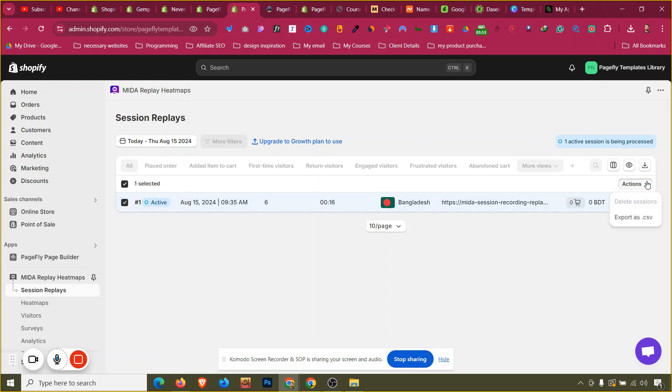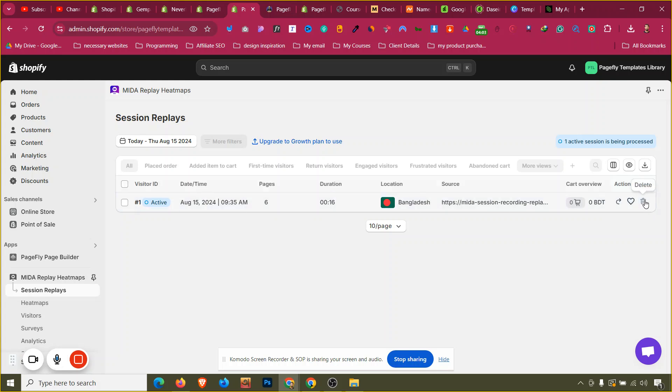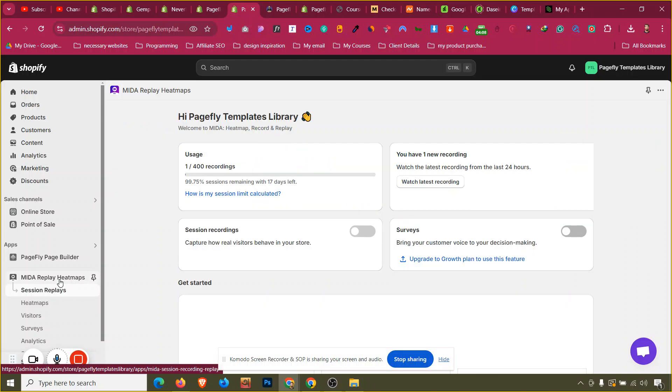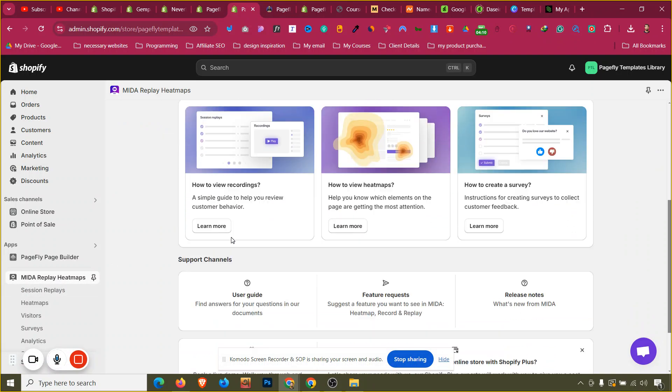As you can see, this is the option to get deleted, right? I think it is still not available to get deleted, but I think somehow it will, it can be, it is being processed.